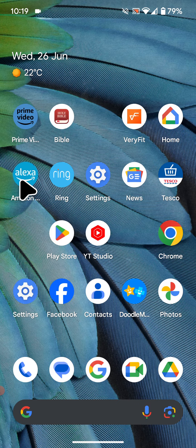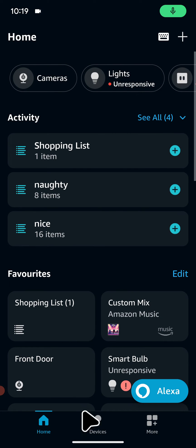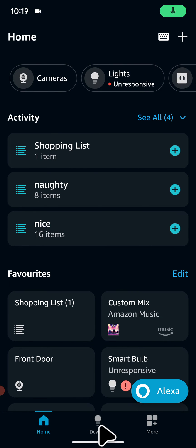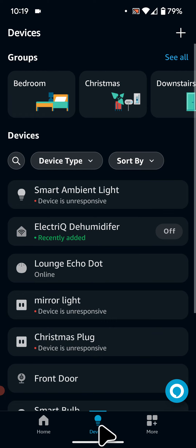Now, to set it up, open your Alexa app, tap on Devices at the bottom of the screen, then select your Echo Dot.